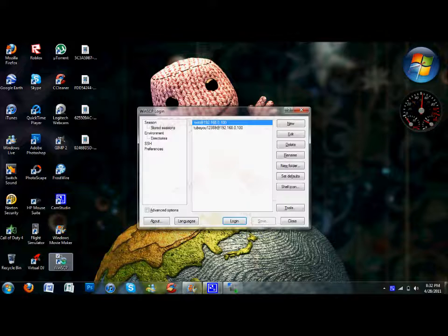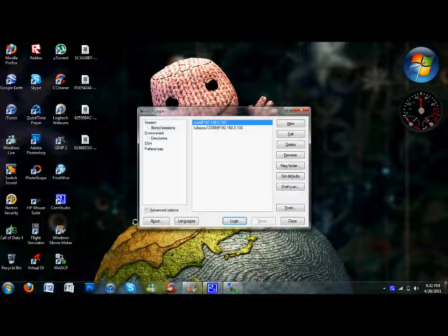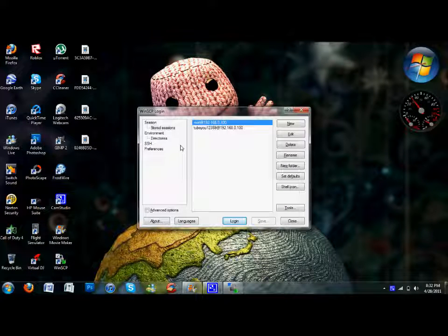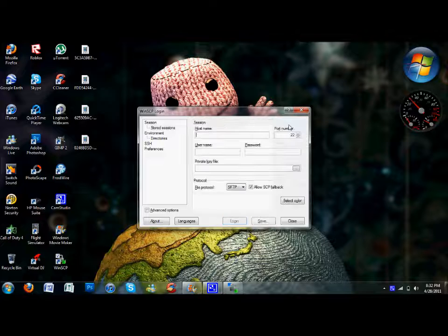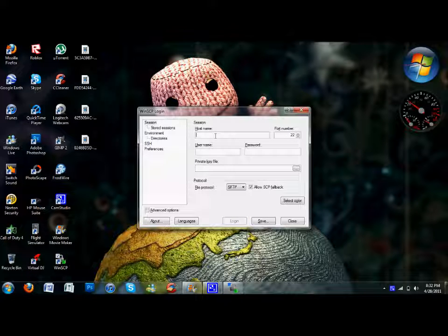Once you've downloaded and installed it, you're going to open it and click new. Then you're going to set up your host name and all that.